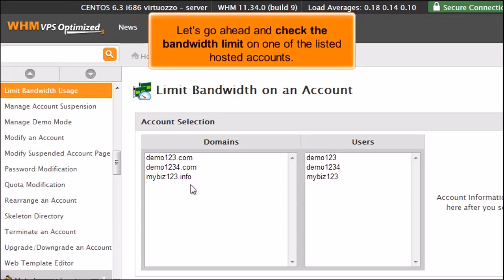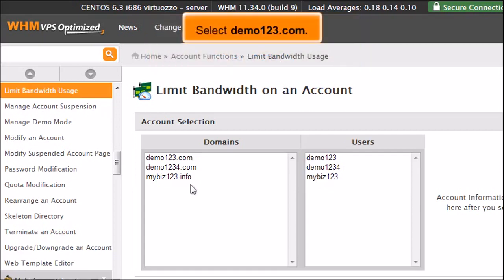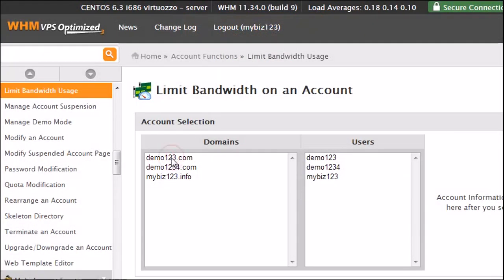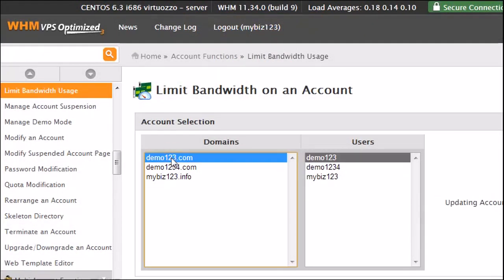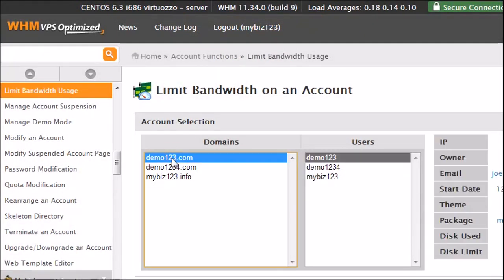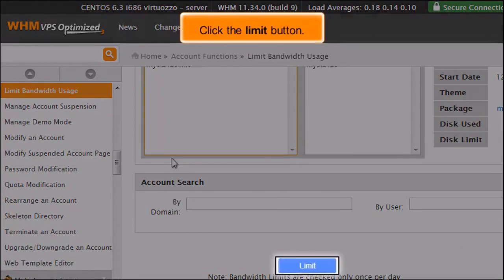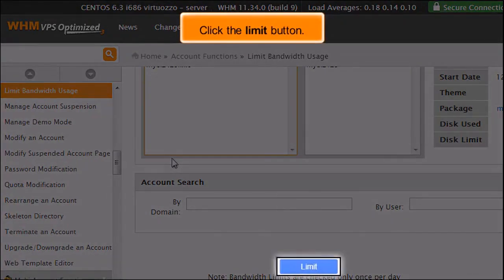Let's go ahead and check the bandwidth limit on one of the listed hosted accounts. Select Demo123.com. Click the Limit button.